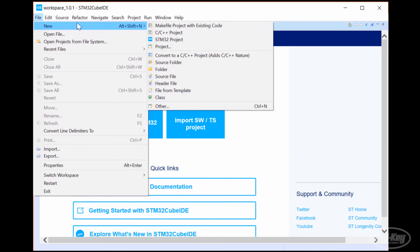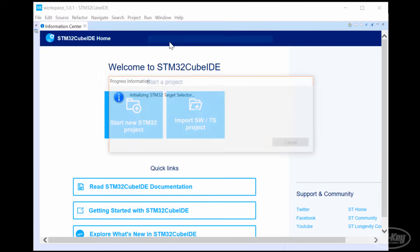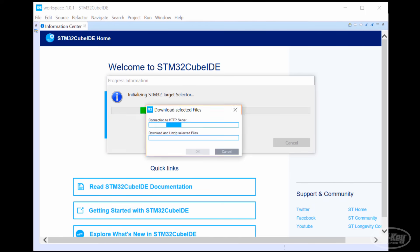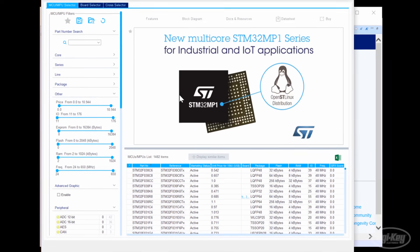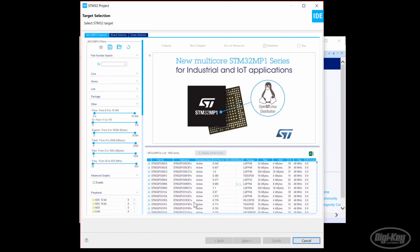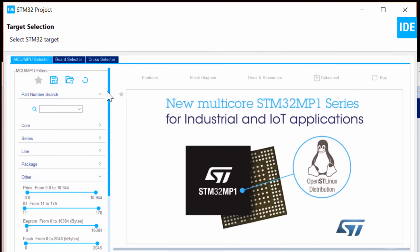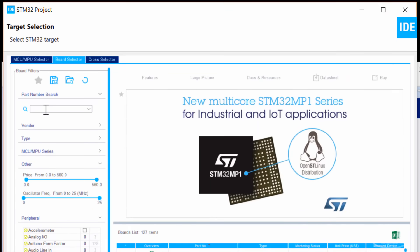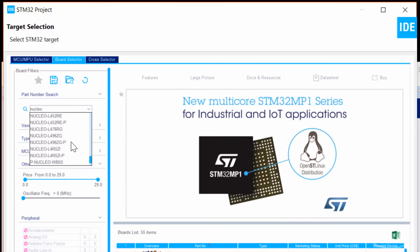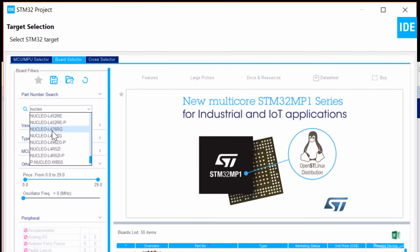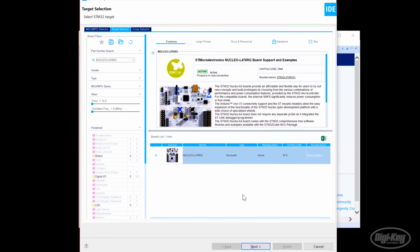You'll then be presented with a target selection window. Here, you can pick the STM32 part that you want to develop for. You can also use the parametric search to narrow down your part. This can be sometimes more helpful than the website. We're using an official ST board, so click on the Board Selector tab. Type Nucleo in the search bar to get a list of the available Nucleo boards. Find and click on our Nucleo L476RG. You should see our board in the list below. Click on it and click Next.